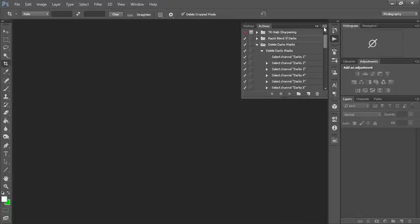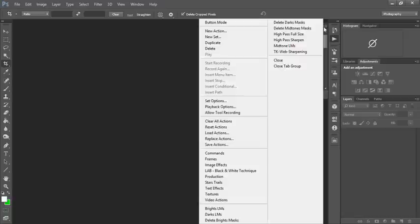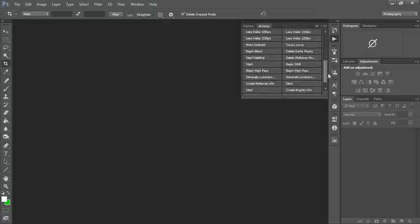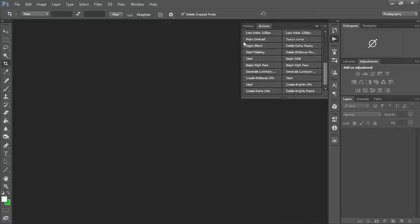And if you want to make it much more convenient than this, we simply click on the top right-hand option and go to Button Mode and you see now all of the Actions. And that's it.